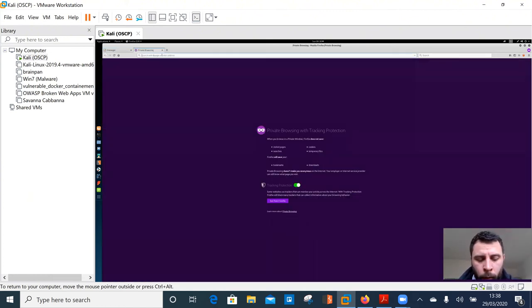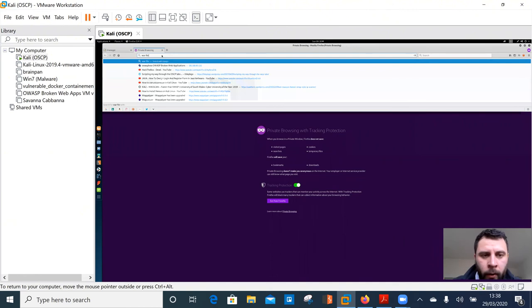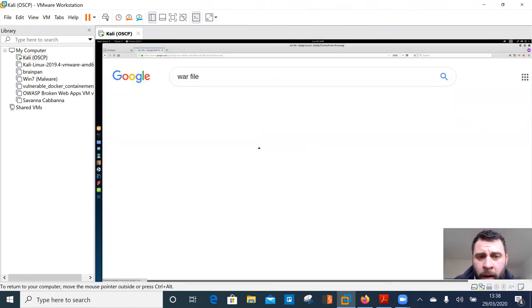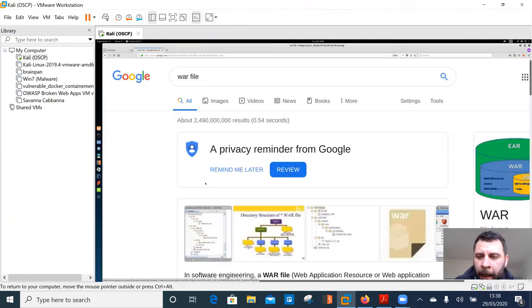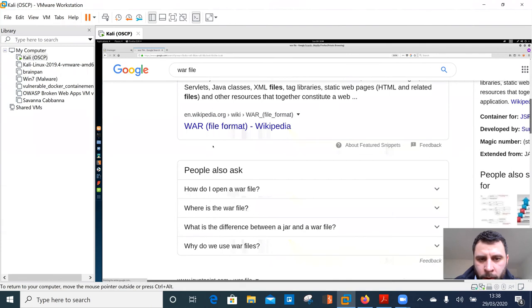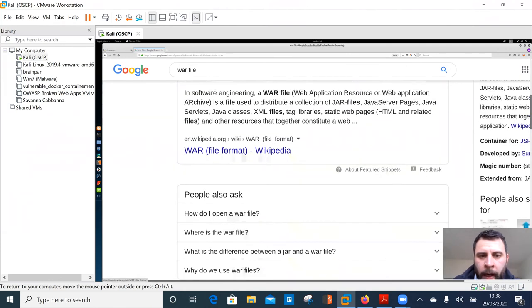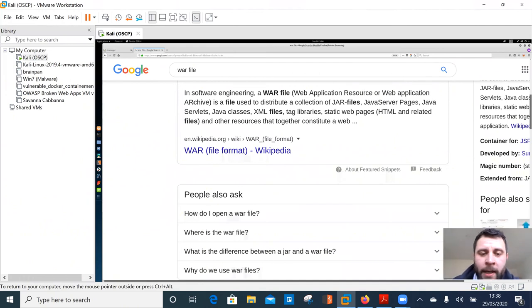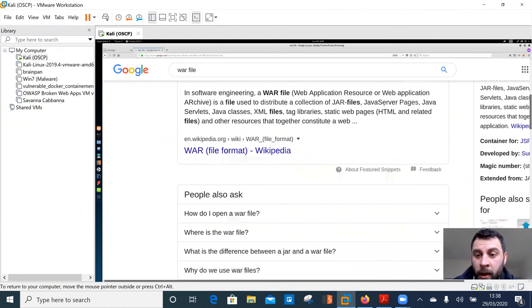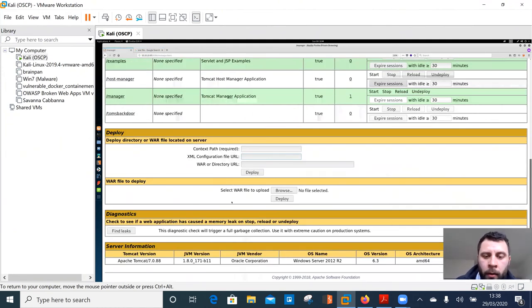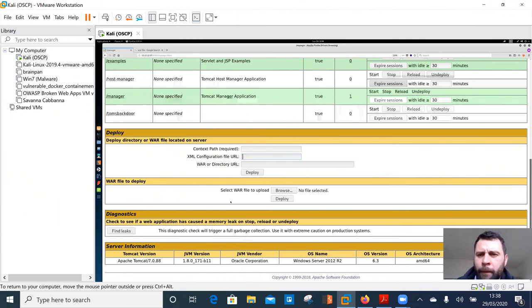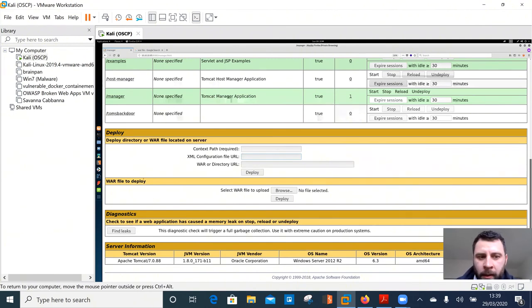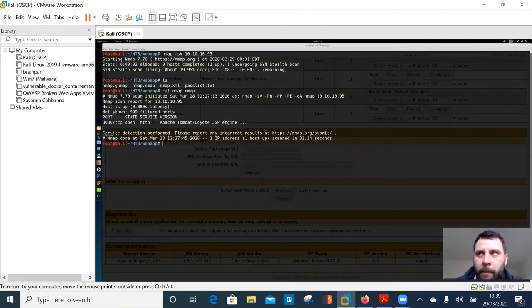Now I wasn't too sure initially what a war file was. So a quick Google said it was something to do with Java. There we go, in software engineering, a war file web application resource or web application archive is a file used to distribute a collection of Java files, Java server pages. So interesting stuff. So effectively what we could try to do is make a shell code, make some form of payload to make it look like a war file, but it's not, it's actually a really naughty back door that we're going to try and gain access to. So we're going to go back over to our command line.